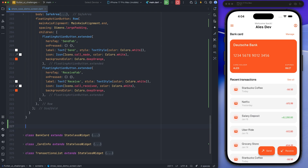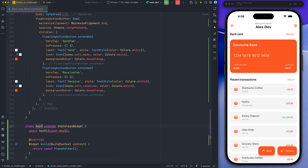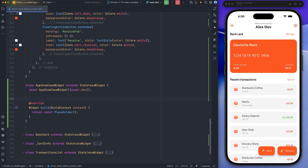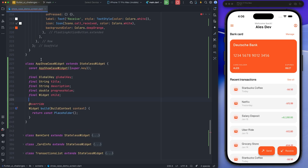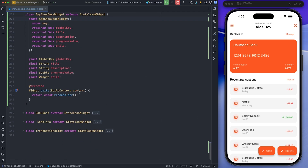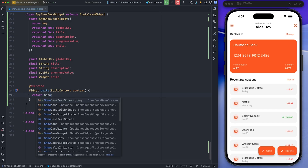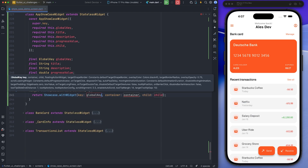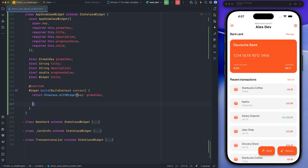Now I'm starting to implement a custom stateless widget for the showcase. This custom widget will take a few parameters such as a global key, title, description, child widget, and the progress value to show the progress to the user. Since these values are final, we will pass them through the constructor. This custom widget will return the Showcase widget provided by the Showcase View package. In short, we have defined a reusable wrapper that returns a showcase widget internally, with various parameters you can change according to your needs and design.